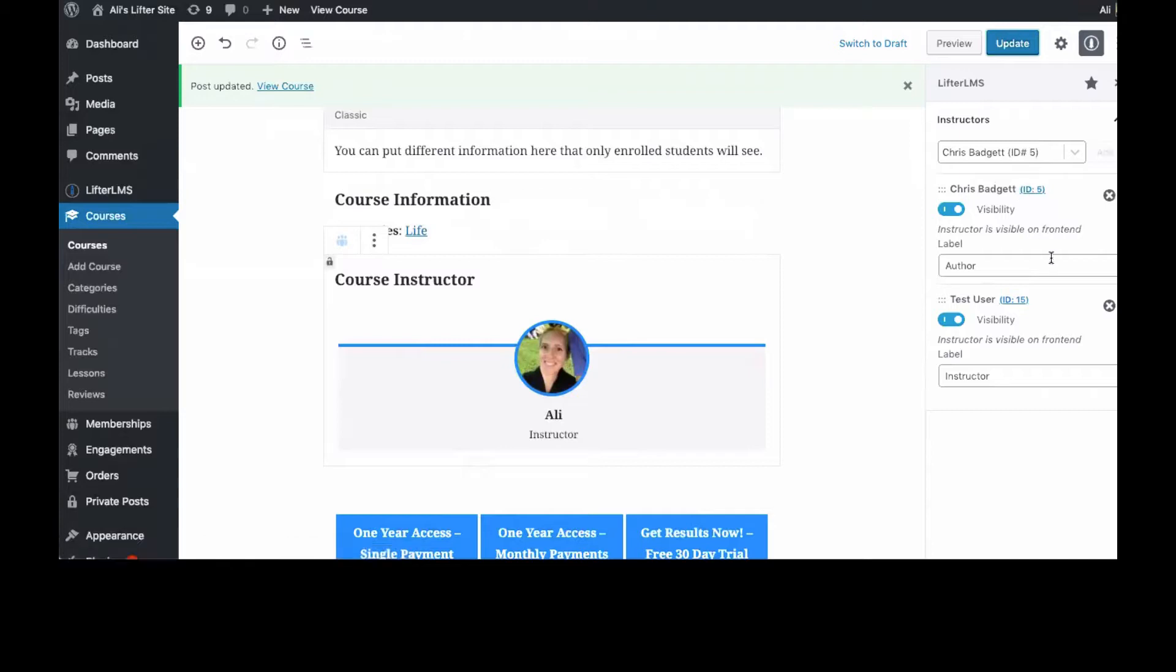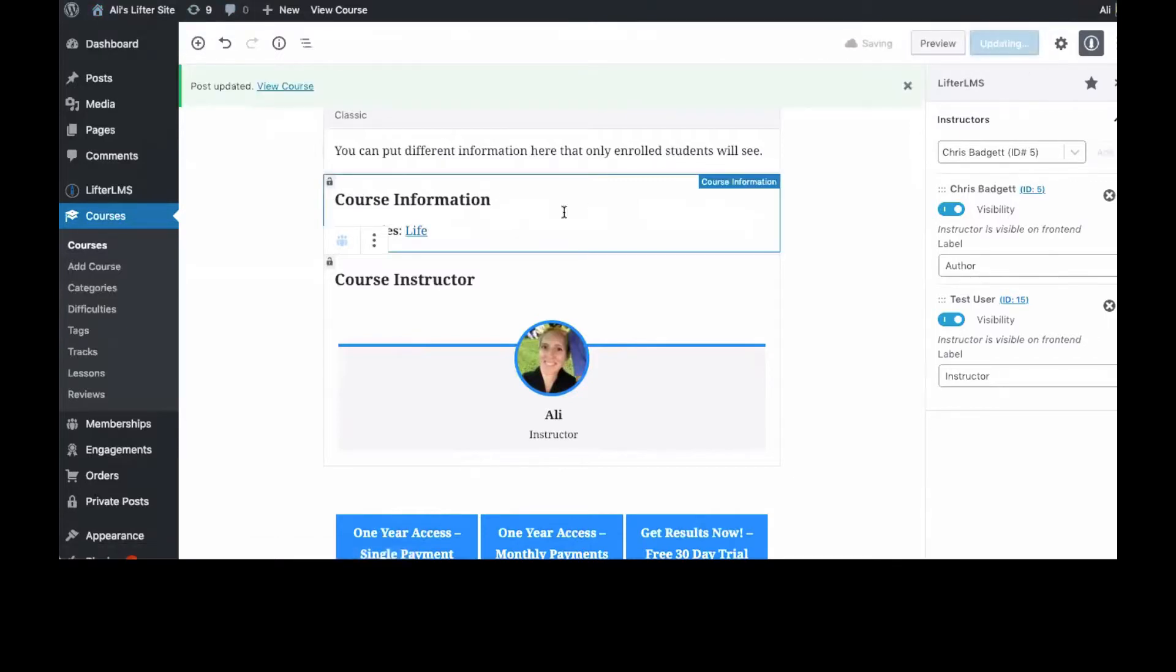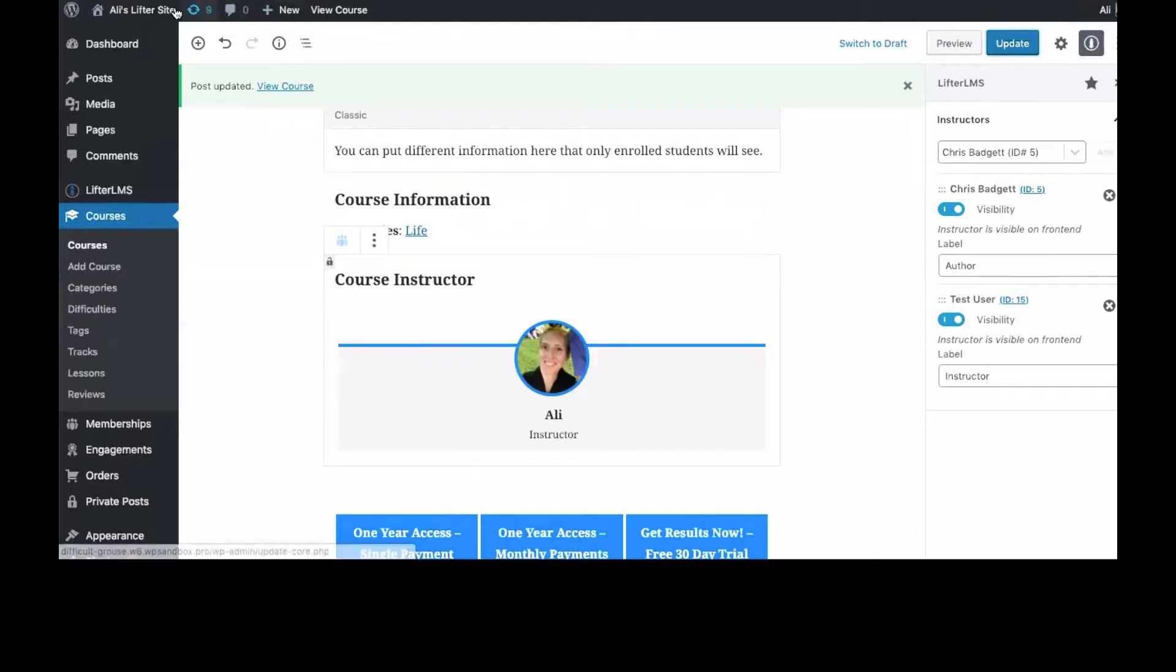You can have multiple instructors, but like I said, only the one in the top position here is going to be visible. You can also remove instructors if you want, and then we can go over to the front end. I don't remember if I clicked Update or not, but go ahead and click that again.